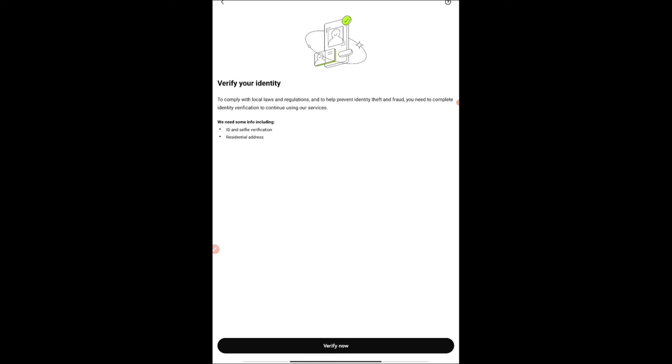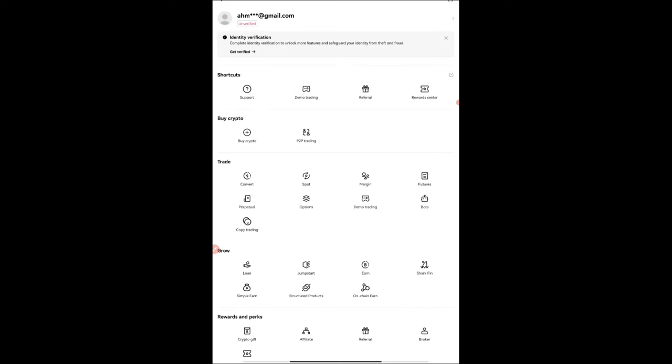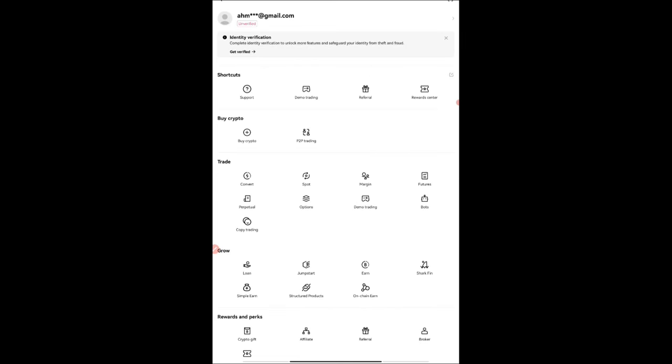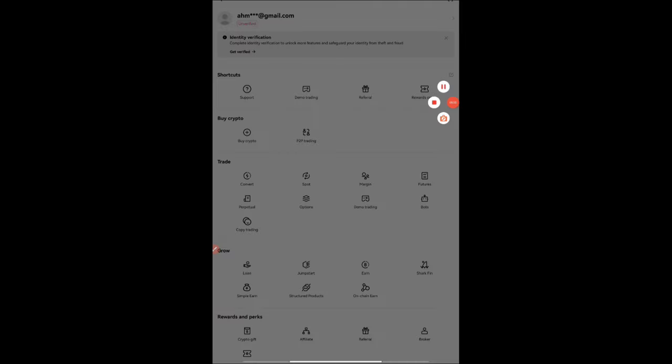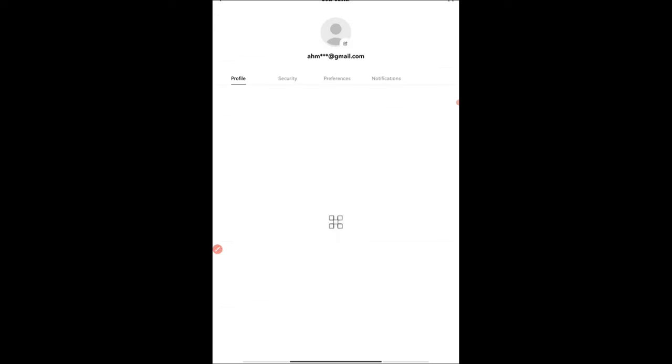If you haven't verified yourself, if you haven't done your KYC, you should do it. Press on 'Get Verified' and then 'Verify Now.' Do the KYC: ID verification, selfie verification, and residential proof. Then you'll get your UID which you have to copy and paste. Do the KYC—it's important.